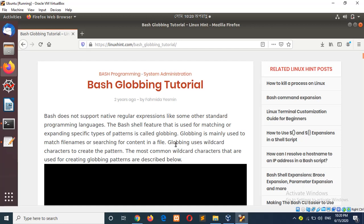This tutorial is about bash globbing. Here I will show you how you can apply different types of wildcard characters for regular expressions or using with the grep command.